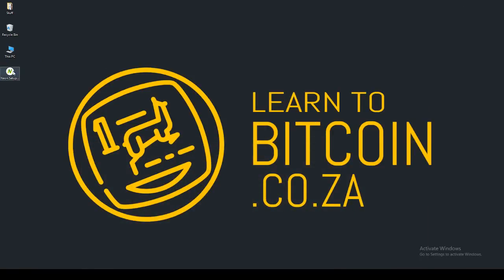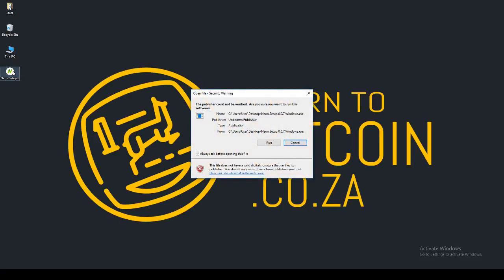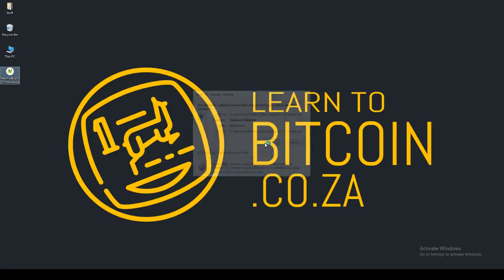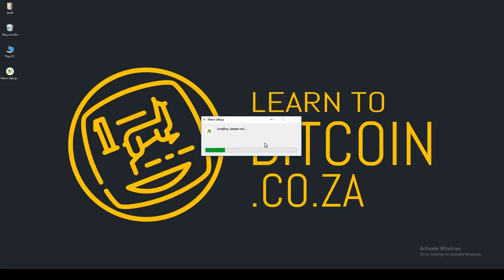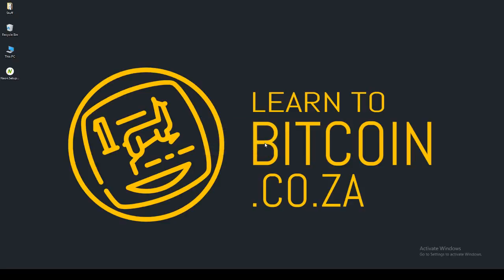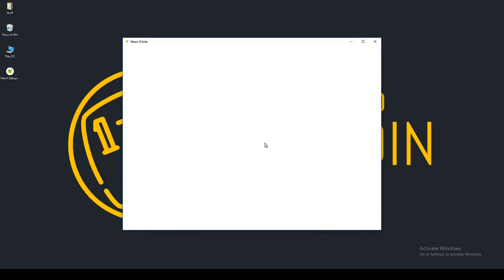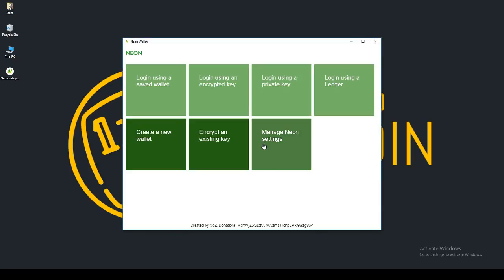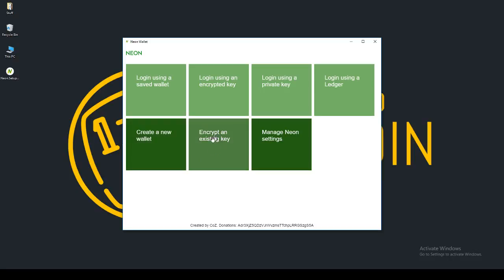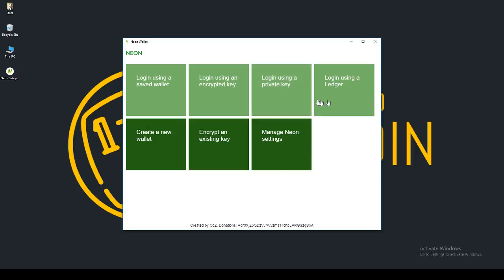Then you can go ahead and click NEO setup. We're just installing that. And as you can see, if this is your first time installing a wallet, you can create a new wallet, encrypt an existing key, manage your settings, log in using a wallet you already have, log in using an encrypted key or your private key, or you can log in using your ledger.